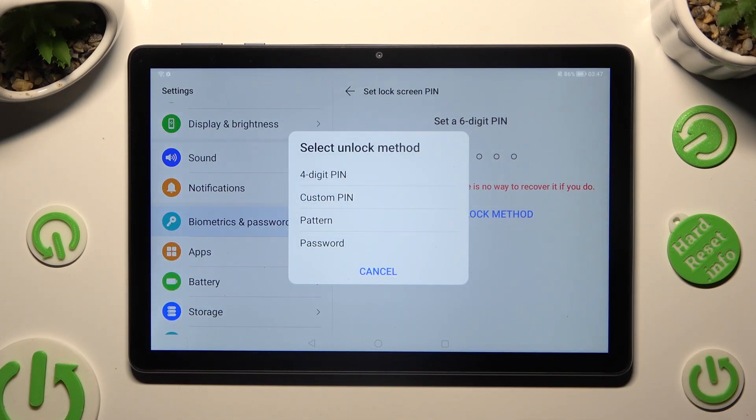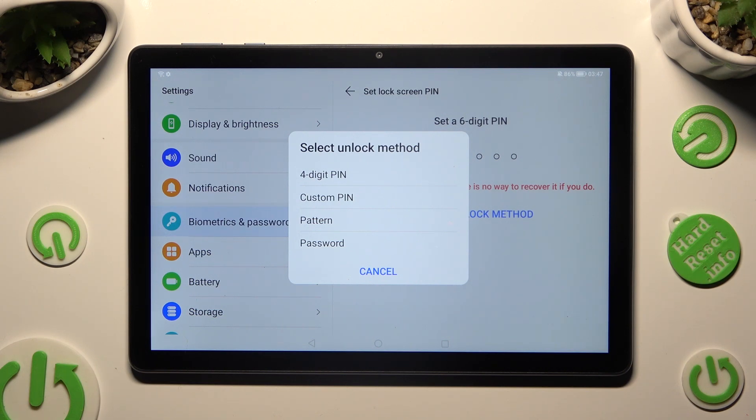Now select the best one for you by clicking on it: 4 digit PIN, custom PIN, pattern, or password.